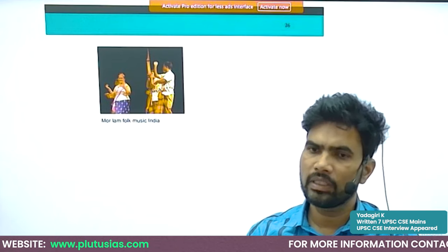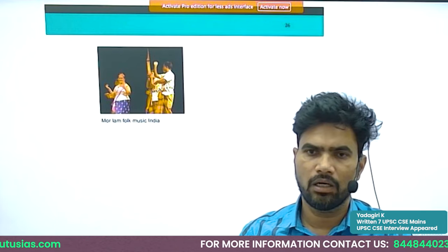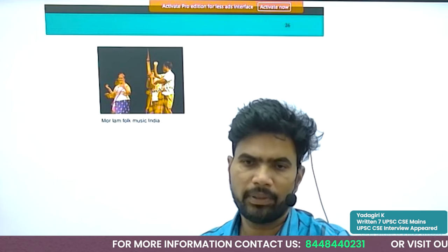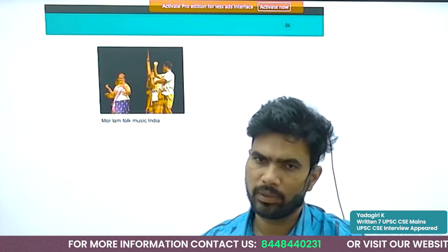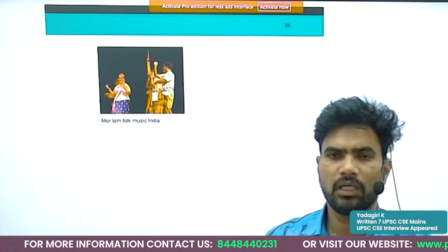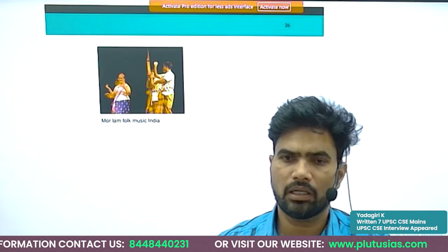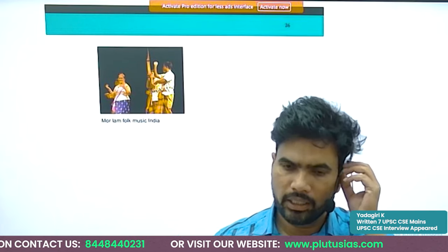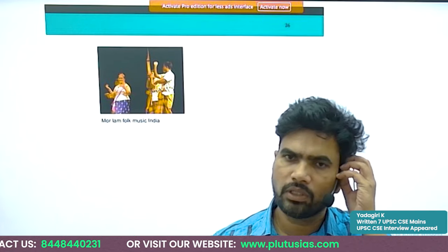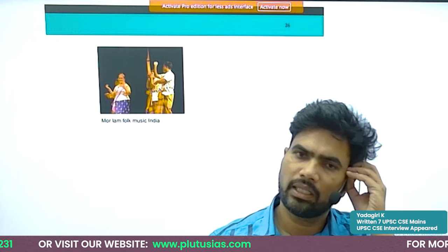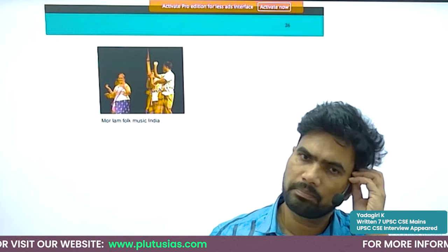Let's conclude this class here. We will see the last topic in history tomorrow — epigraphy and numismatics — with which we will be completing the history part. Thank you for joining the class. See you next time. Until then, have a good day.